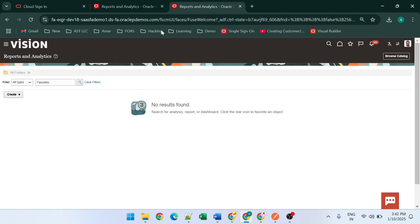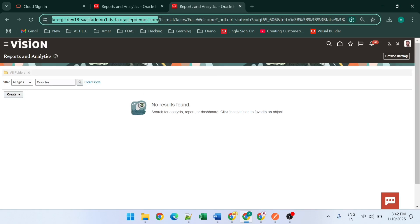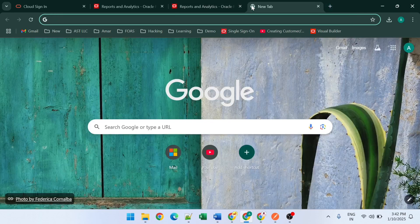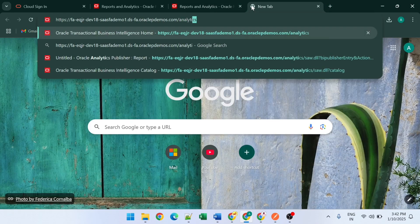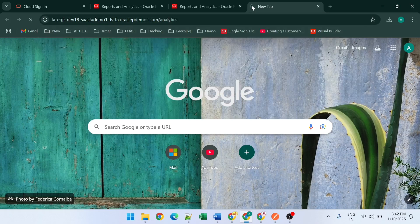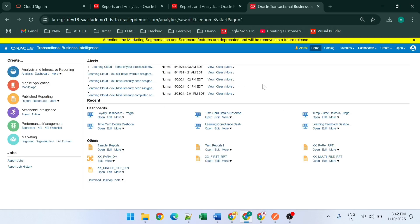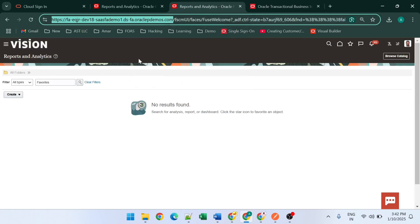As a shortcut, you can copy the host name, open a new tab, type 'analytics' and search. When searched, the report dashboard will open. You can use this shortcut or navigate using Tools and then Reports and Analytics.